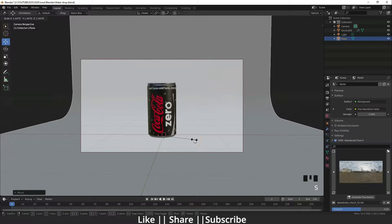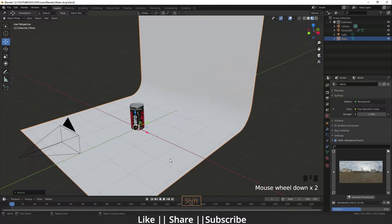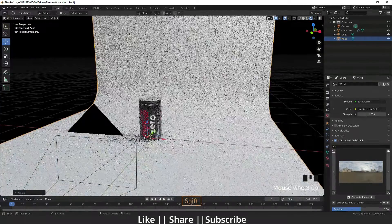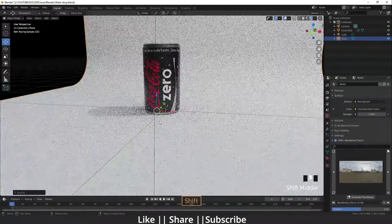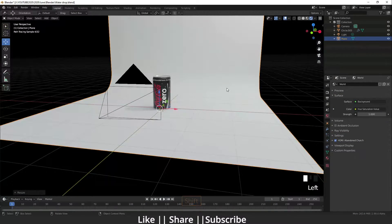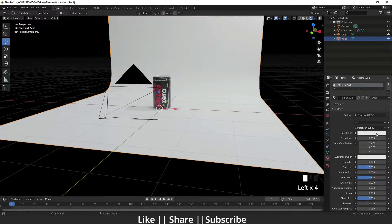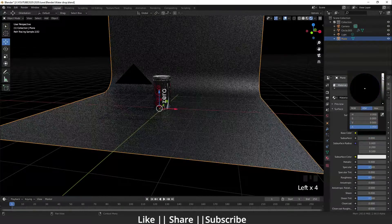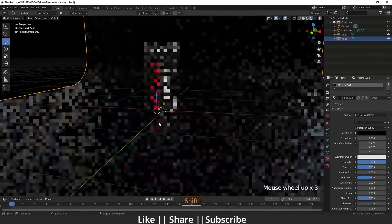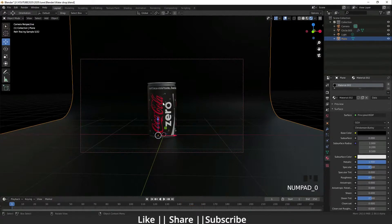I'm scaling the can a little bit, then switching to rendered mode. Now I'm adding color to the floor — I'm adding black color and enabling the metallic option. It's looking very cool.